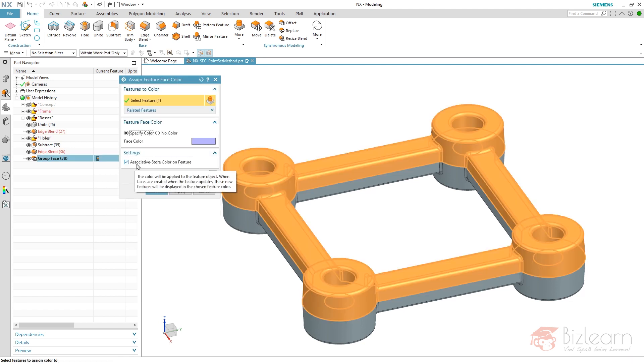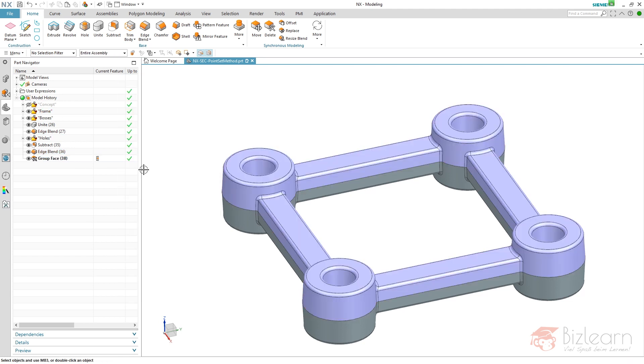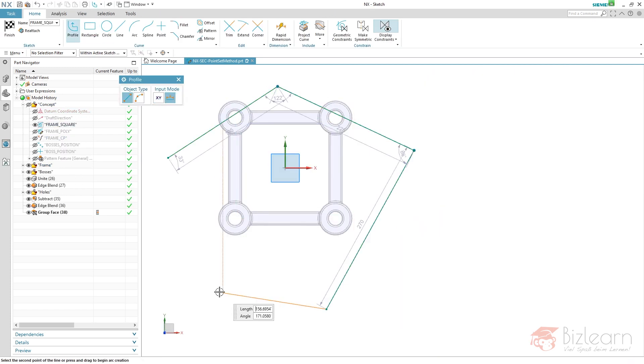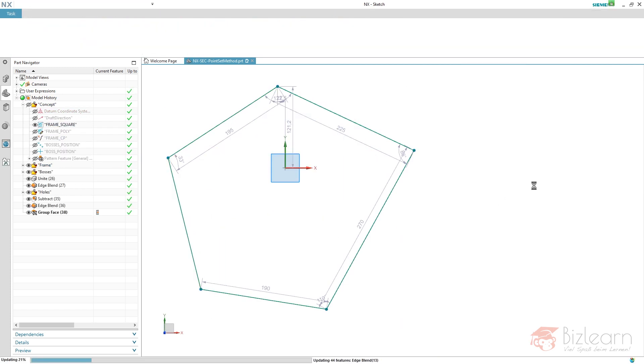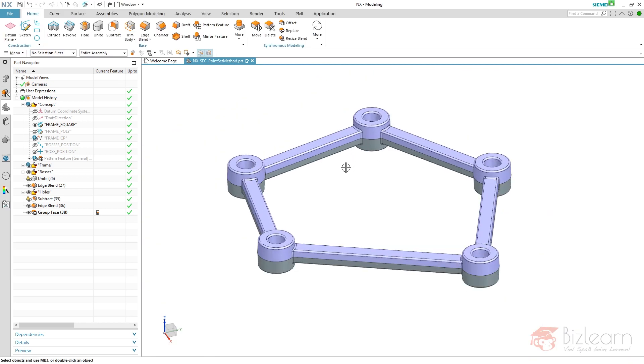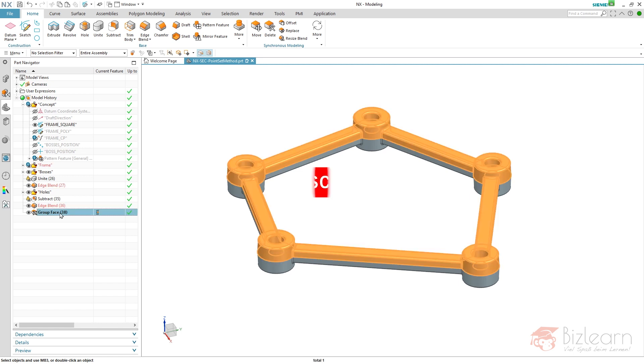And this kind of coloration is associative. So if you modify something, you can see the tangent selection rule used within group face keeps up my coloration stable.